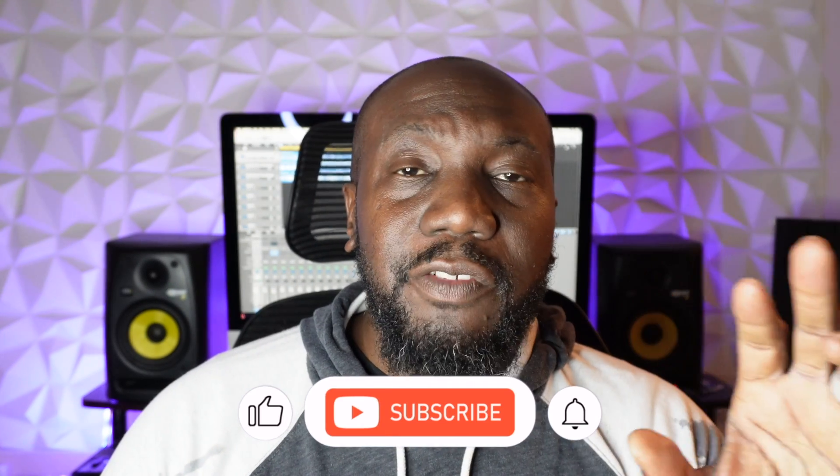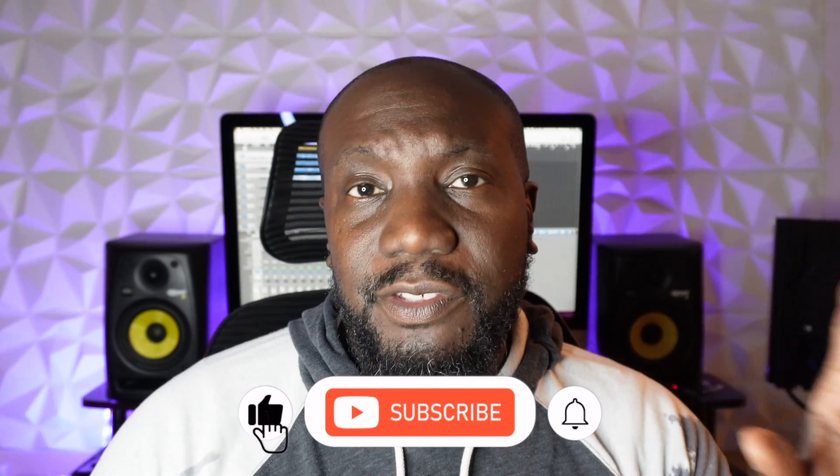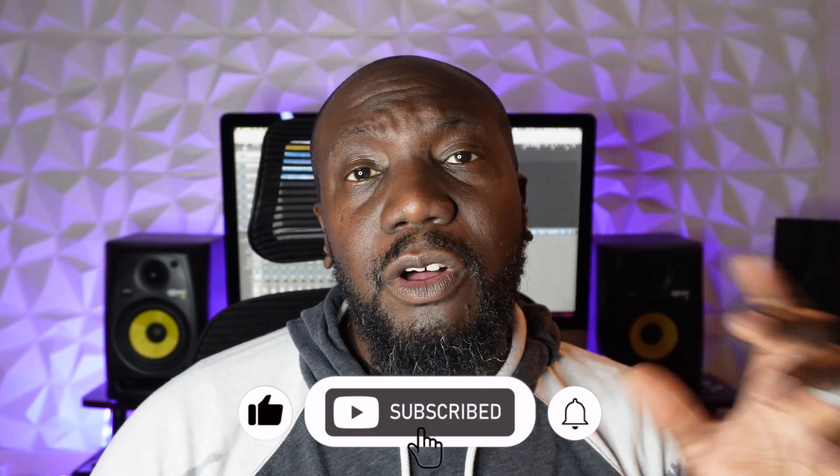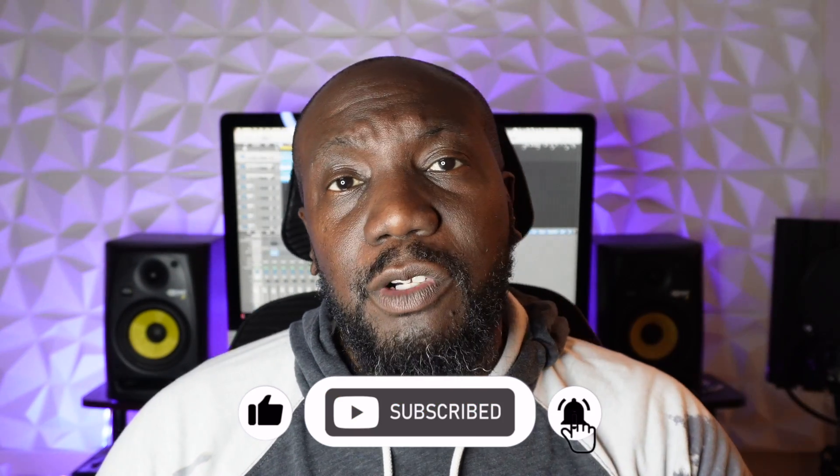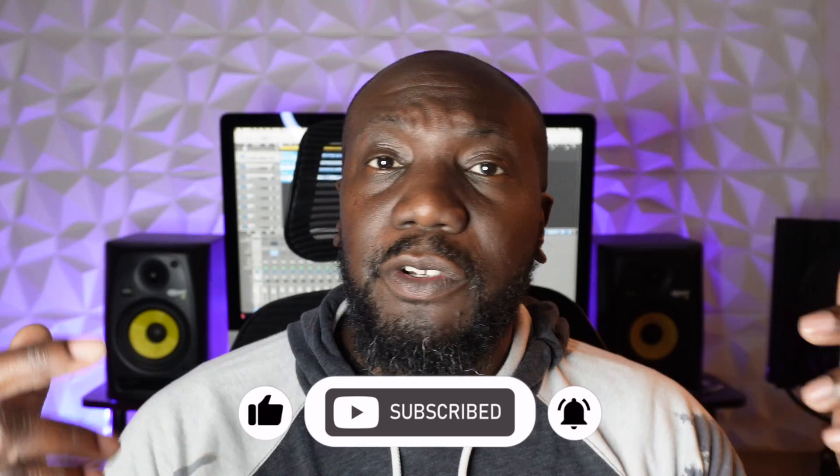Welcome back to the channel. Today we're going to do a Logic Pro tutorial. We're going to show you everything from configuring your preferences all the way up to actually recording. So without further ado, let's just jump right into the video.